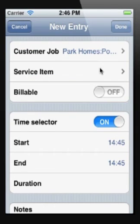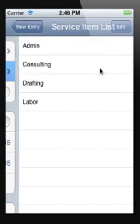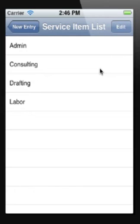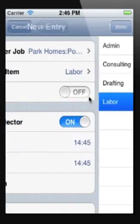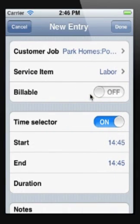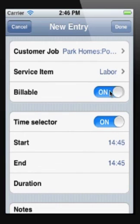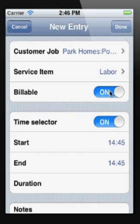We'll then select a service item or the type of work that you're doing, whether the time activity is going to be billable or non-billable. And then we have the choice of using a timer or selecting the start and end times for that activity.